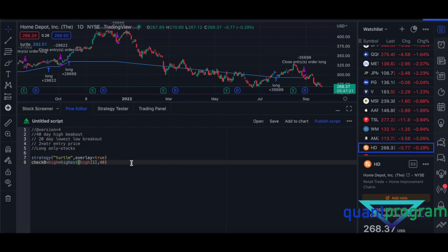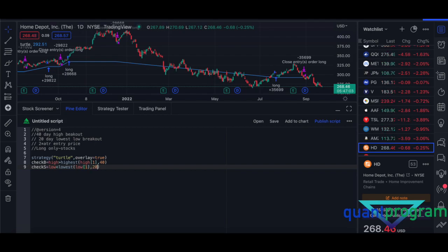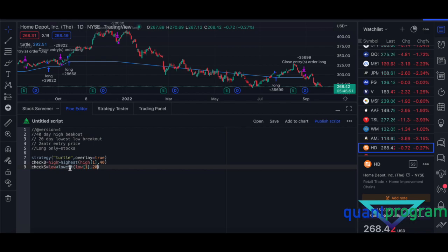The sell condition — 'checkS' — is when the low of the current day is lower than the lowest low of the previous 20 days. So the first condition checks if the high is greater than the highest high of the past 40 days, and the sell condition checks whether the low is lower than the lowest of the past 20 days. These values of 40 and 20 are my interpretation.